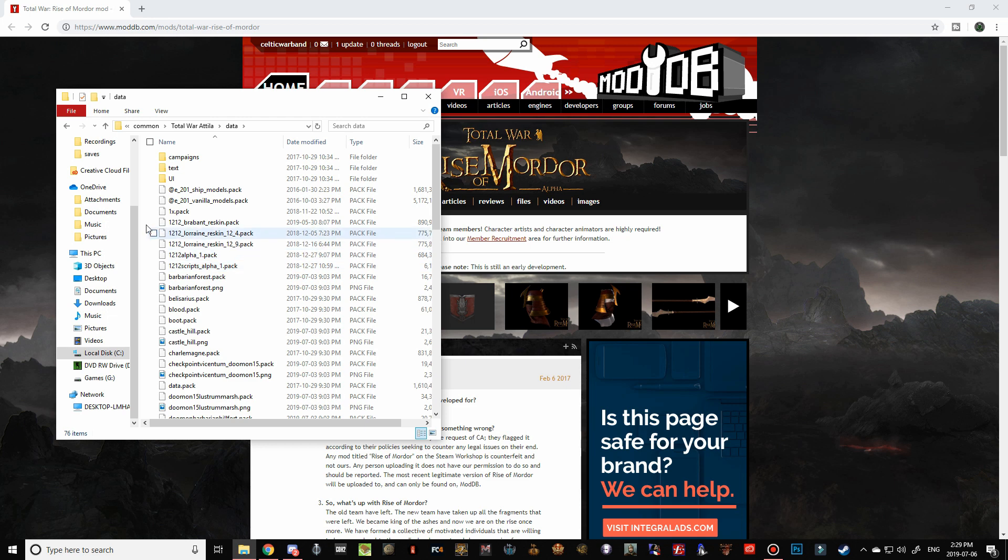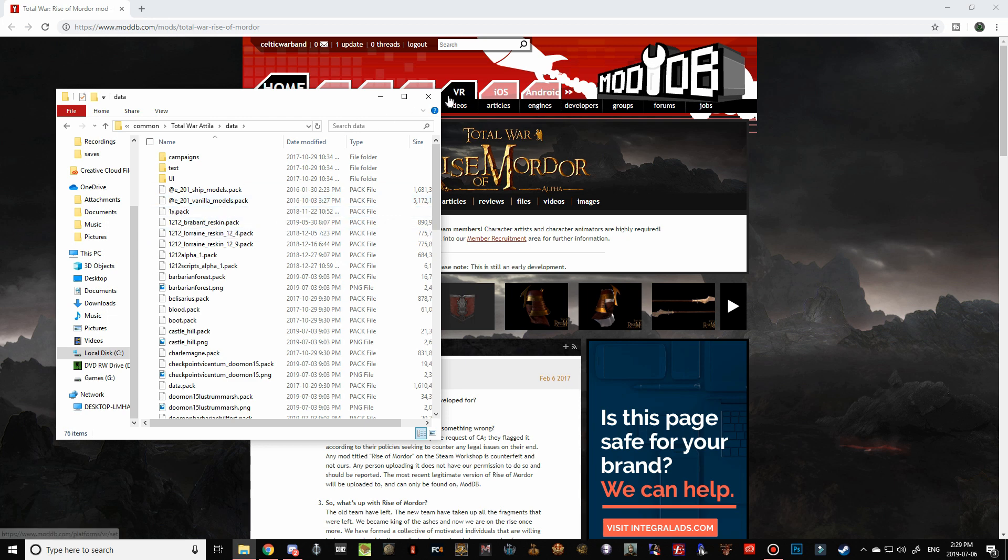And then you should see them somewhere in here. It'll say 0.2.1 Rise of Mordor Alpha. Select both of the files that are there and delete them, because we do not want them conflicting with the new Rise of Mordor files that we're going to be putting into the data folder. And then just go ahead and minimize that for now, because we'll need to navigate there later on.